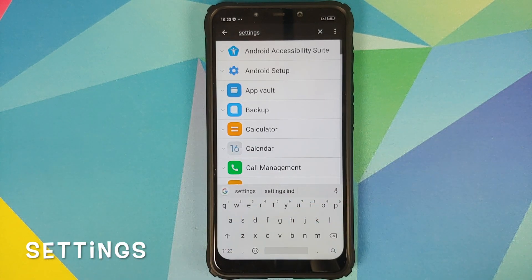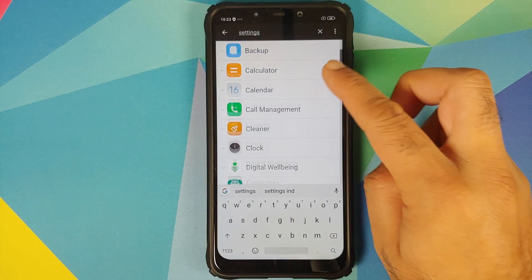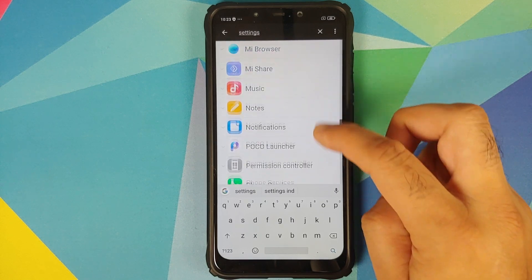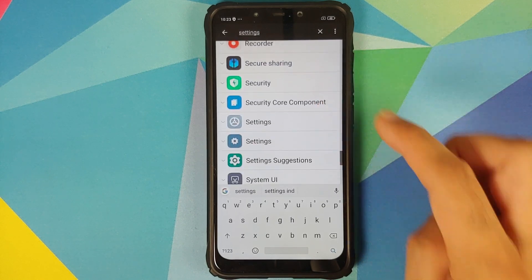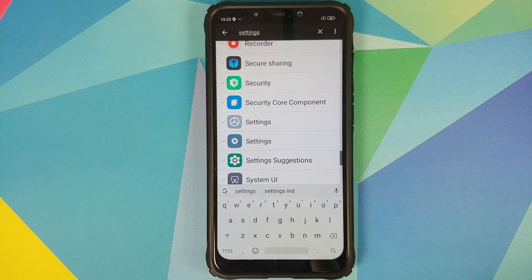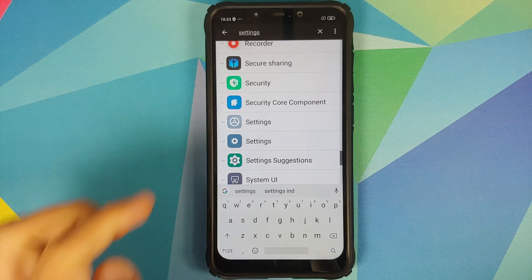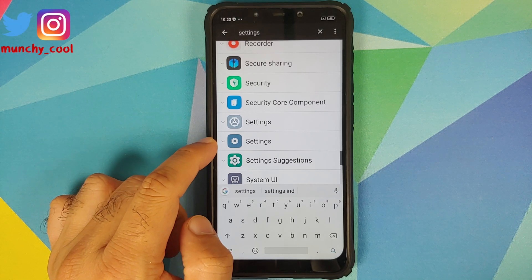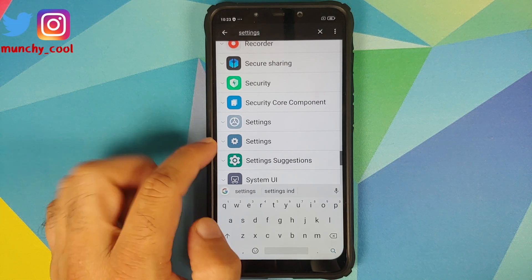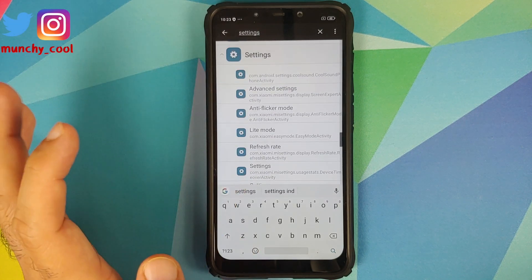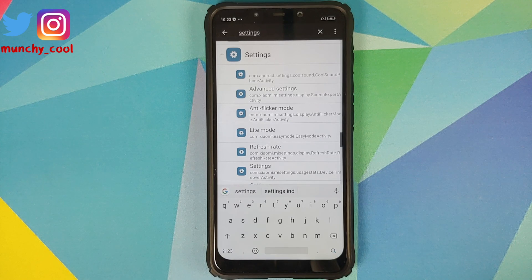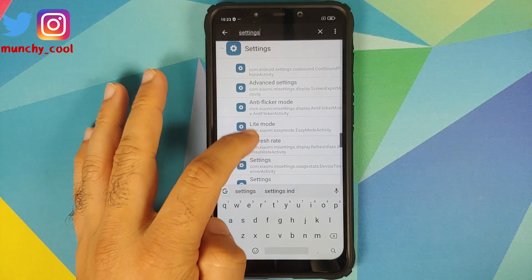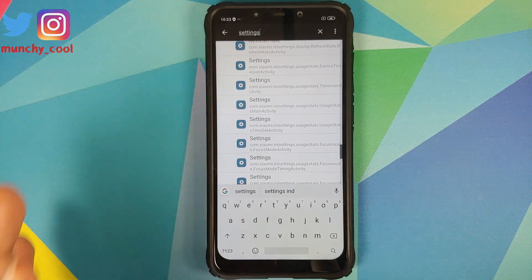We've searched for Settings but nothing shows up immediately, so scroll down a little. You'll see two options for Settings — this is the first one and this is the second one. Select the second one and tap on it to expand the option.